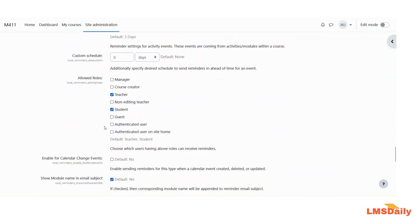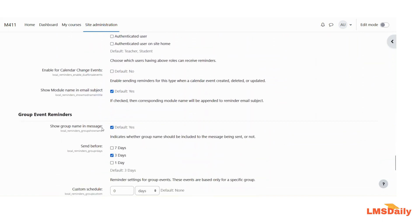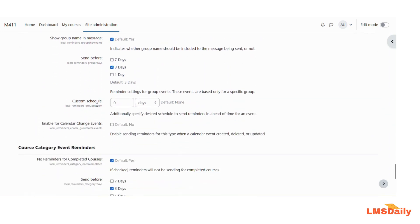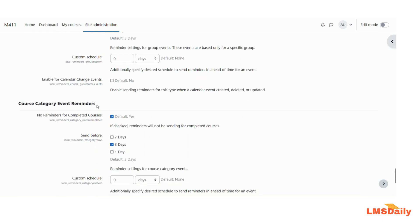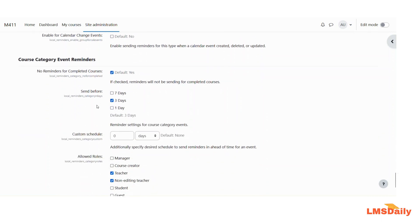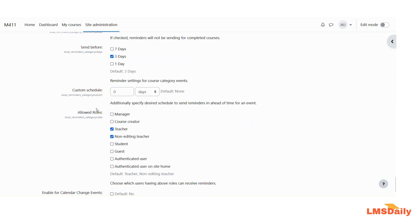Similarly, you can choose the allowed roles here. For the group event reminders, the first option is to show the group name in the message — the group will be shown to the student — and then you can choose the schedule for group events. The next one is for course category event reminders. If checked, reminders will not be sent for completed courses. You can then choose the different schedule options as discussed before.